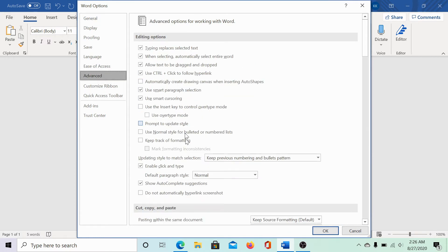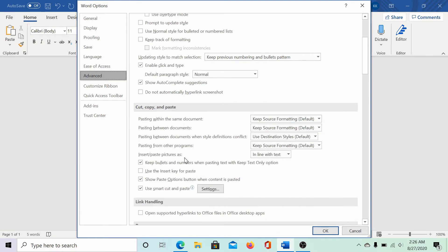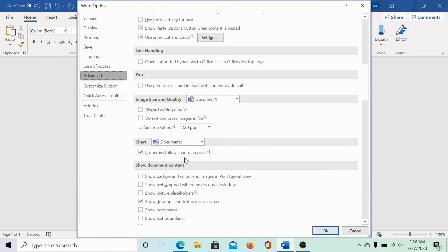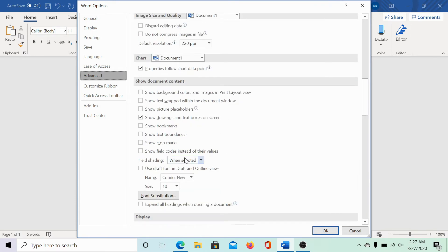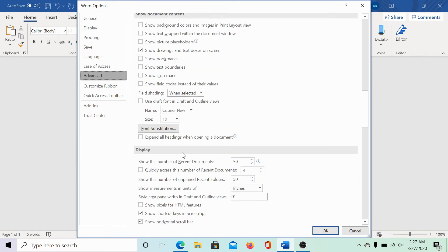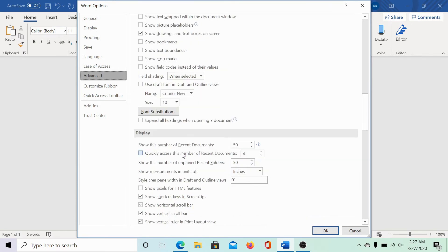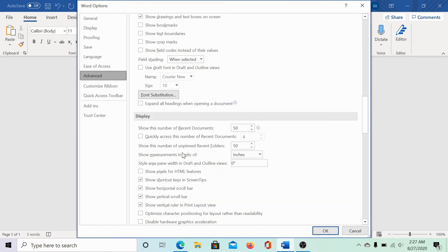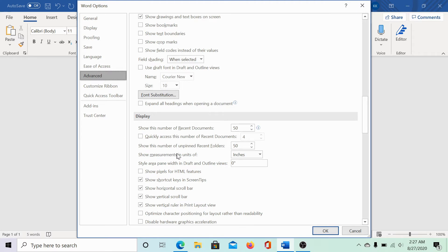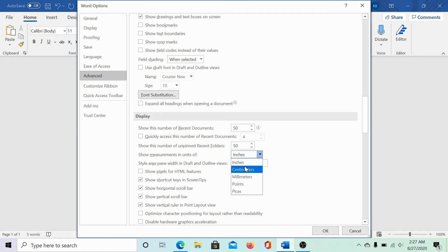Under advanced, scroll a little till you reach the display options. In the display options, in front of show measurements in units of, you could select the ruler unit: inches, centimeter, millimeter, points, picas.